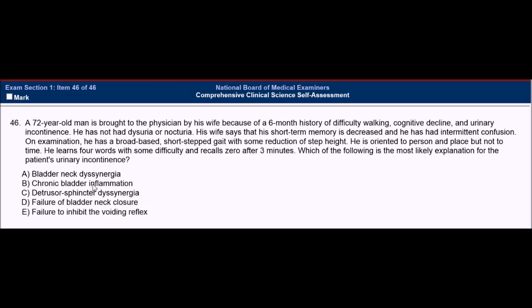Now we have chronic bladder inflammation. There's no dysuria or nocturia, and chronic UTIs, interstitial cystitis, and other bladder inflammations will have some kind of discomfort with urination. So answer B can be eliminated as well.